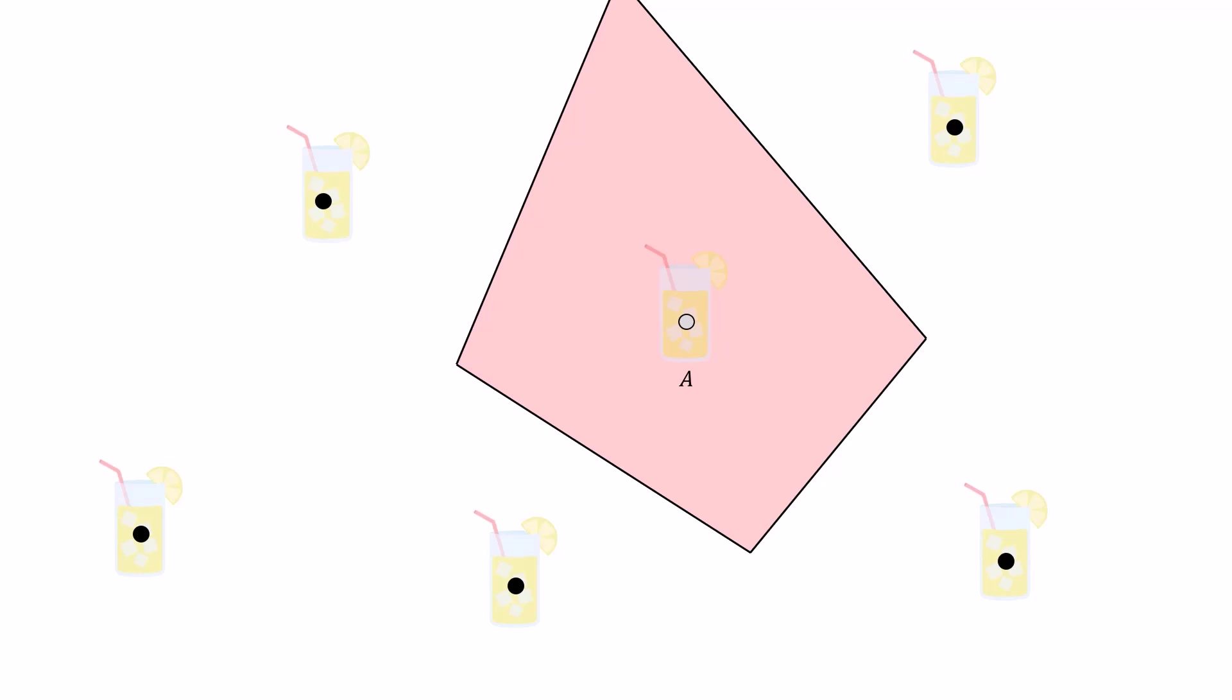And this will give us a region of all points closer to A than any other lemonade stand. That's pretty cool. We can do this for every lemonade stand to get a complete Voronoi diagram for the six lemonade stands. So there you have it, the solution to our lemonade problem.